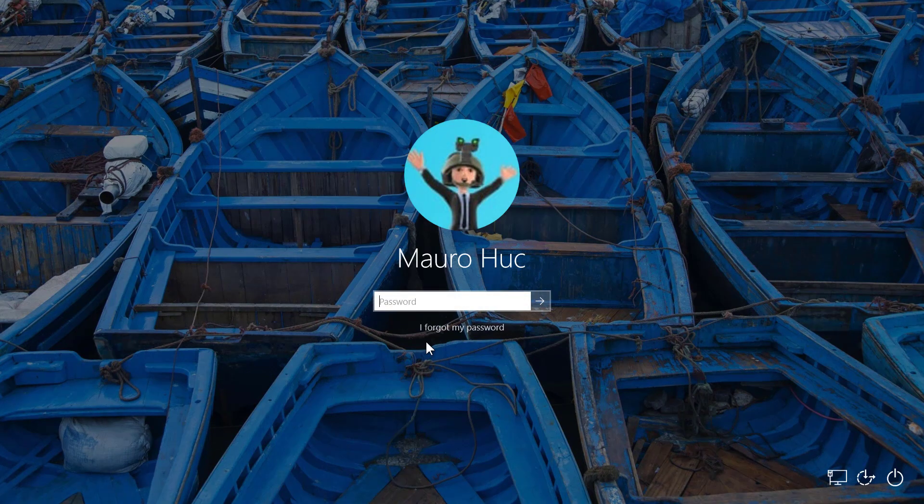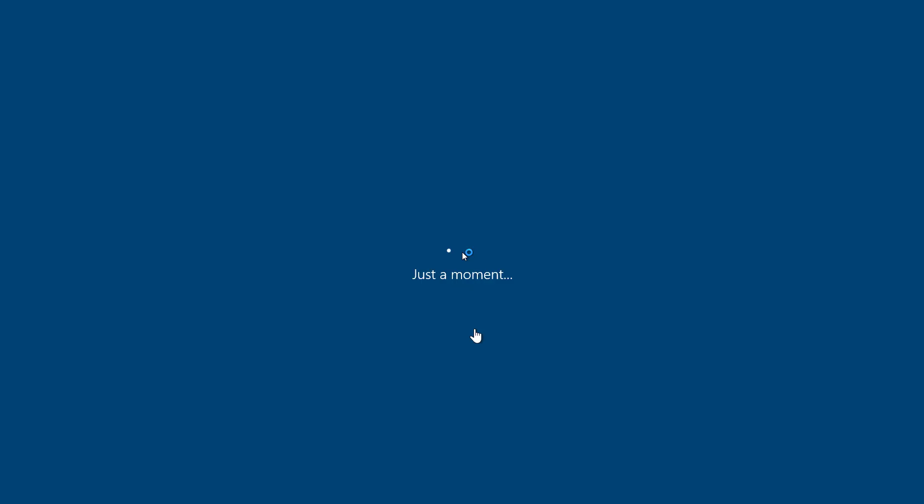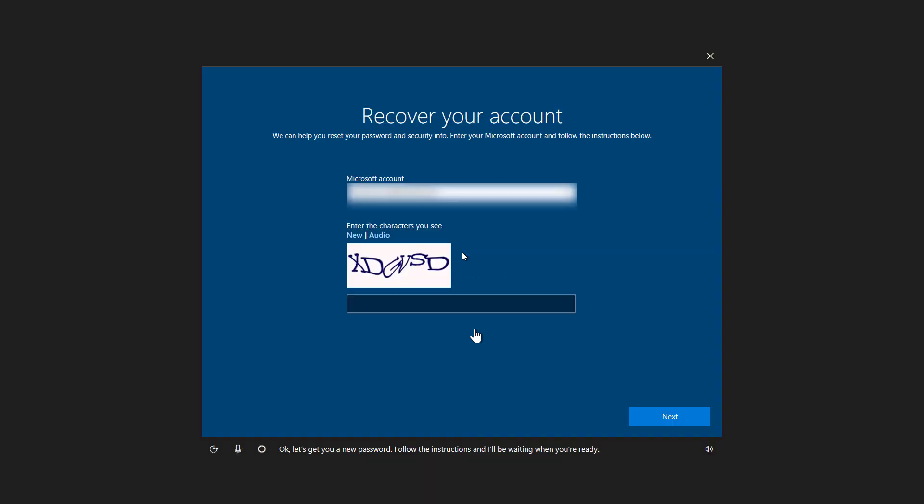And when I try to log in, you will now see an 'I forgot my password' link, which you can click and that will open a new experience. 'Okay, let's get you a new password. Follow the instructions and I'll be waiting when you're ready.' That features Cortana that allows you to recover your account.